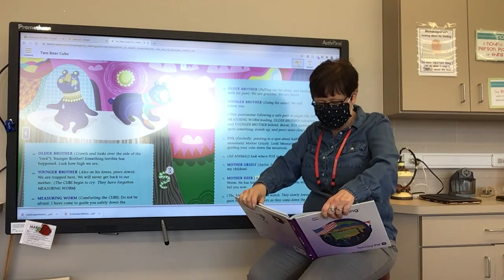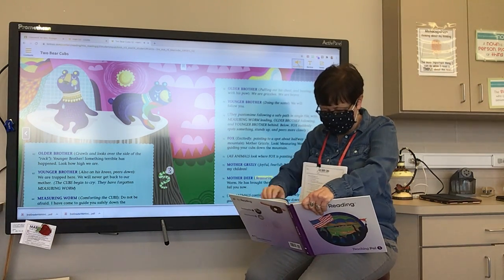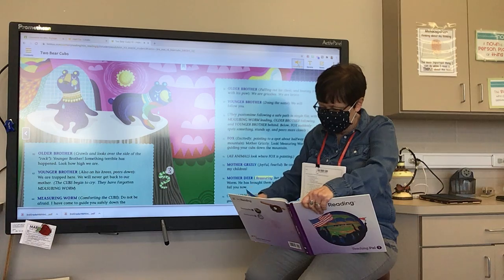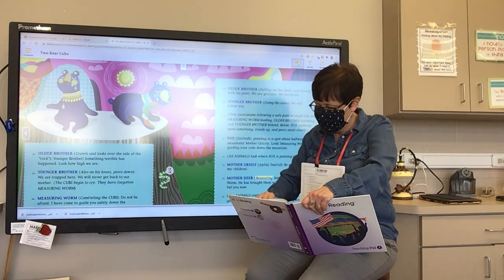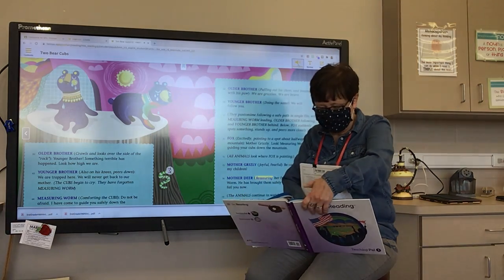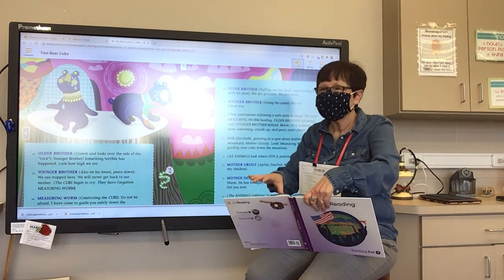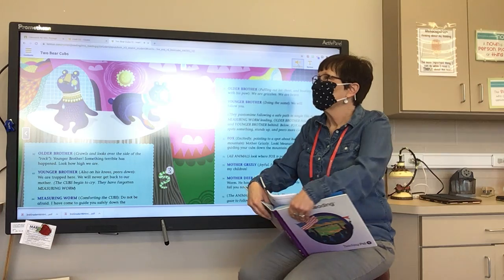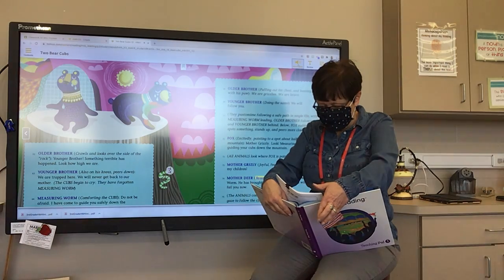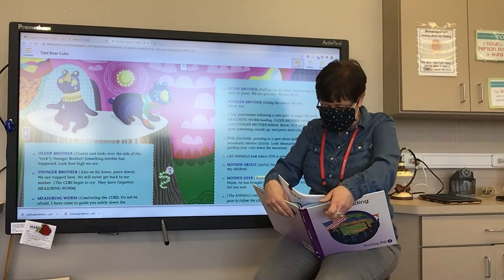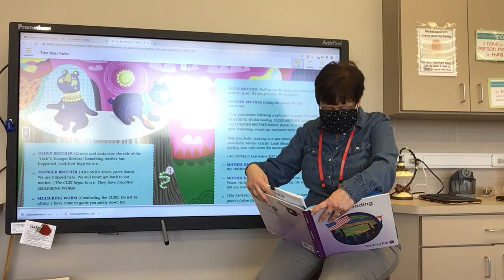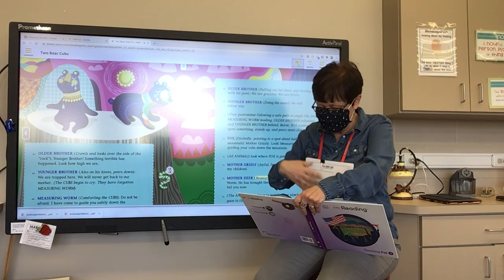Older Brother crawls and looks over the side of the rock: 'Younger Brother, something terrible has happened. Look how high we are.' Younger Brother, also on his knees, peers down: 'We are trapped here. We will never get back to our mother.' The cubs begin to cry. They have forgotten Measuring Worm. Measuring Worm comforting the cubs: 'Do not be afraid. I have come to guide you safely down the mountain. Just follow me and do as I say. We will follow the safe path that brought me here.' Older Brother: 'I am afraid I will fall.' Younger Brother: 'I am scared too.'